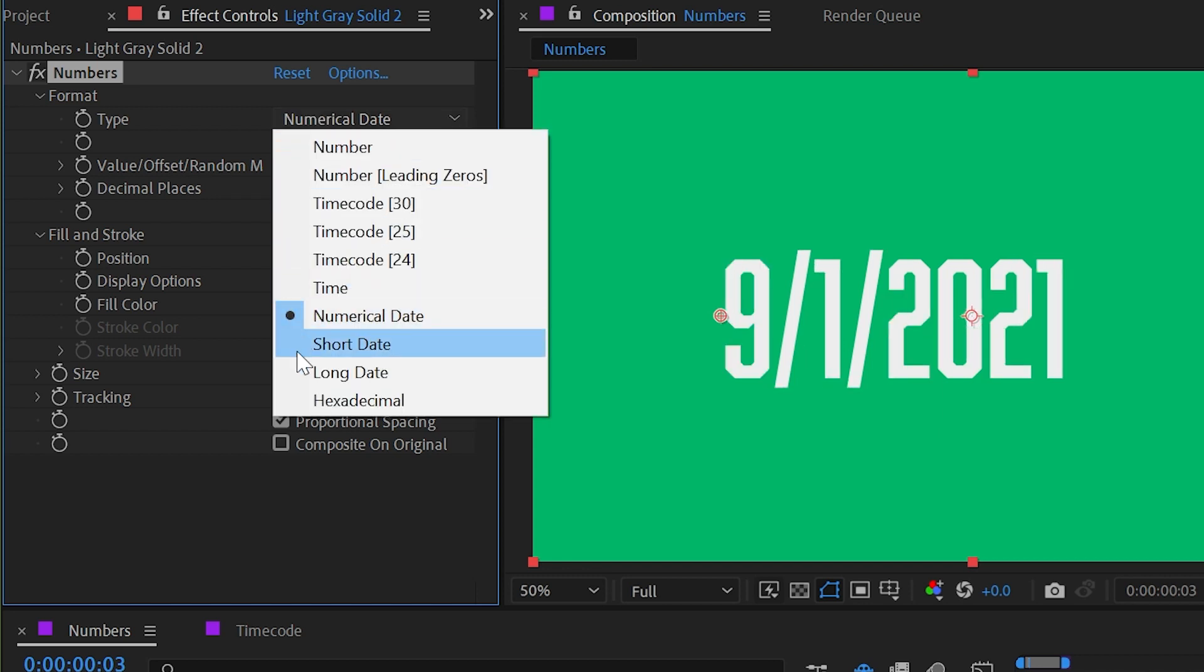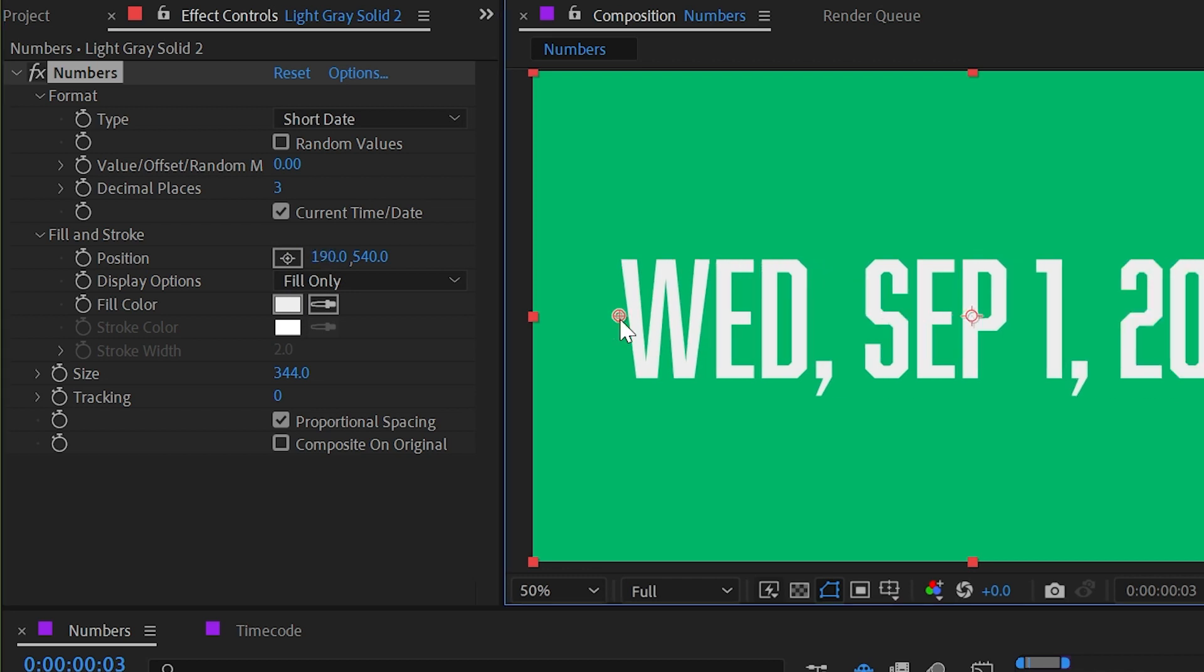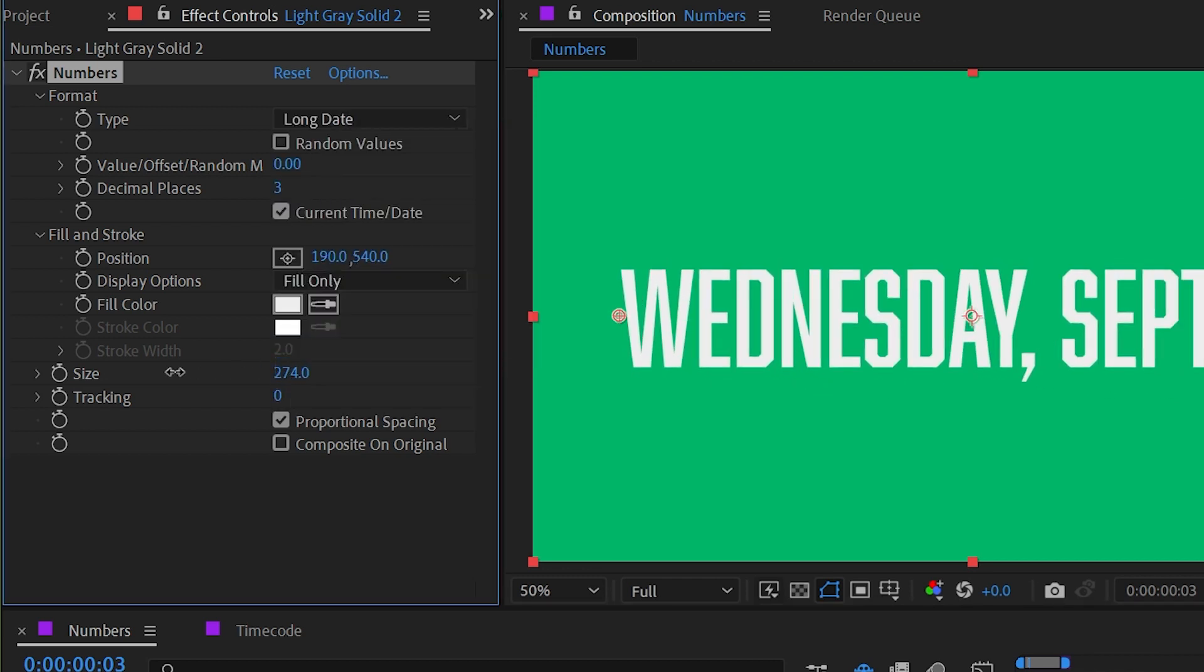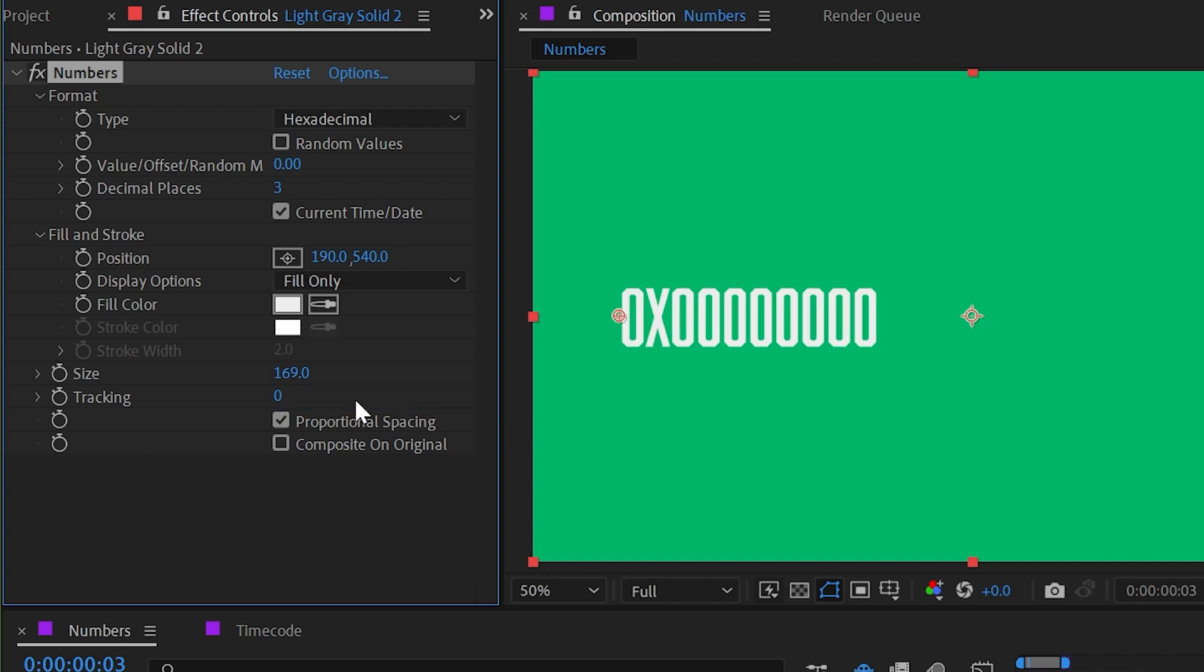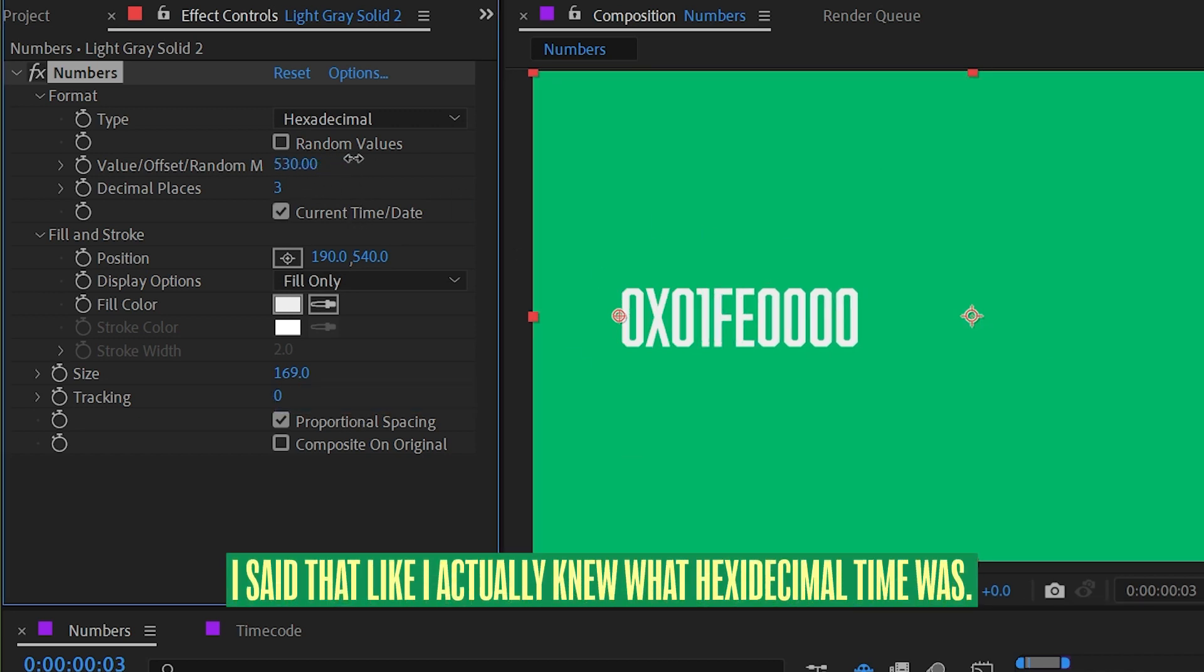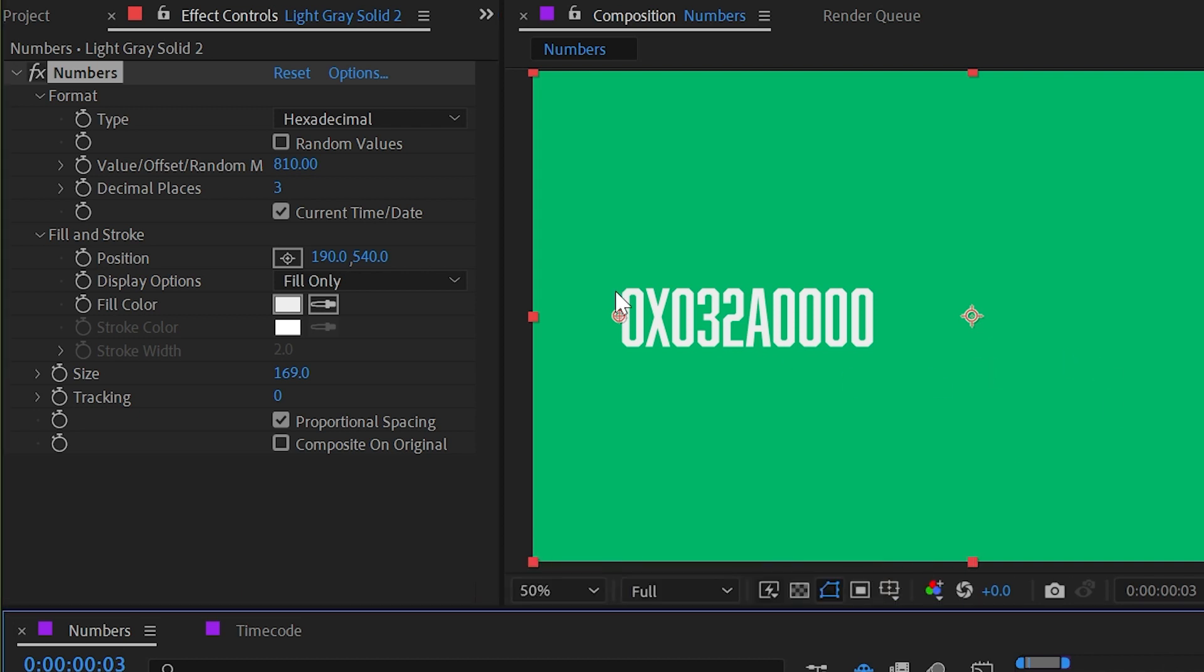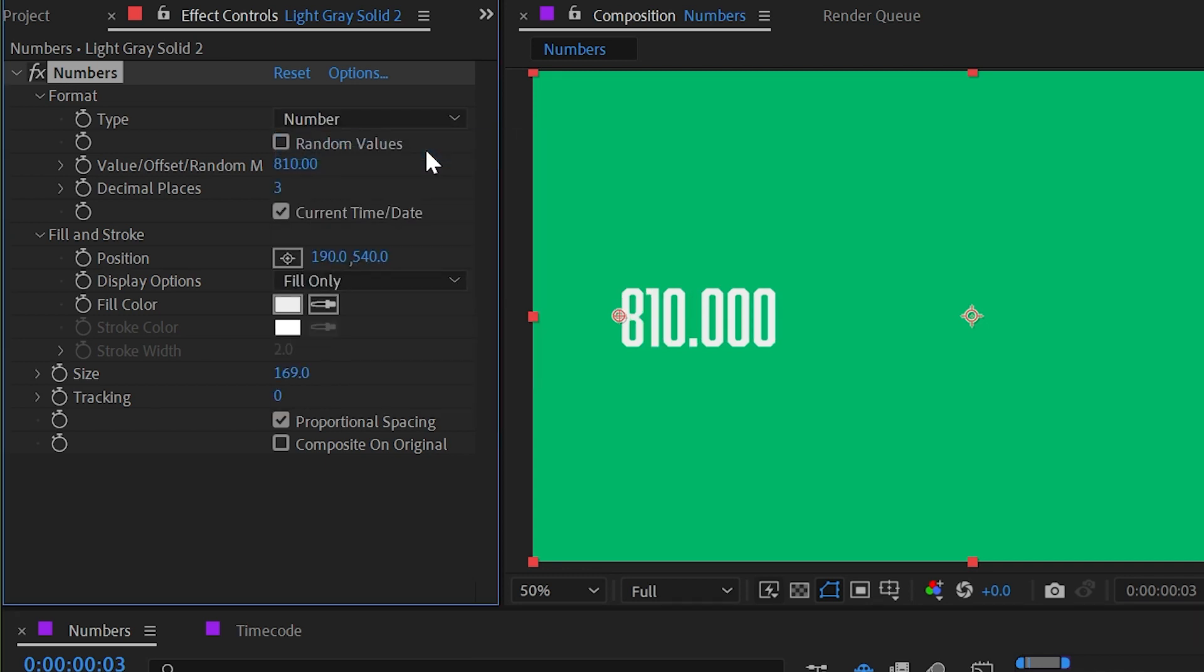We also have options for a short date, meaning an abbreviated day, month, and then year, as well as a long date with full words. Unfortunately, there is no way to adjust the order of this format. If your country uses a different format than the US, you're just stuck with this format. And then finally we have hexadecimal, which is base 16 timecode. So increasing this number will increase or decrease the hexadecimal display of time, just in case you ever needed to display that inside of a comp. Let's set this back down to just number and turn off current time and date.